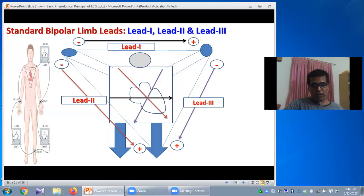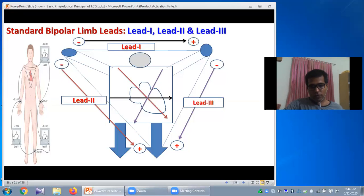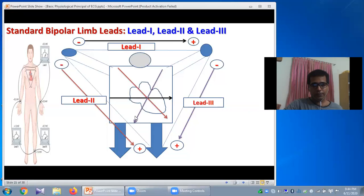So this black color arrow passing through the center of the heart represents the axis of Lead 1 — from right to left — and this red color arrow indicates the axis of Lead 2, directed downwards and to the leftwards. These three leads around the heart form a triangle called the Einthoven triangle, where the heart is placed at the center.